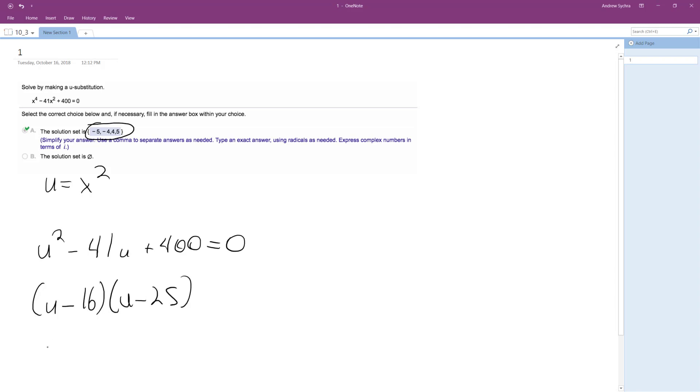Alright, so u is going to be equal to either 16 or 25. So what we'll do here, then we plug back in for u the x squared term is equal to 16, and then x squared is equal to 25.